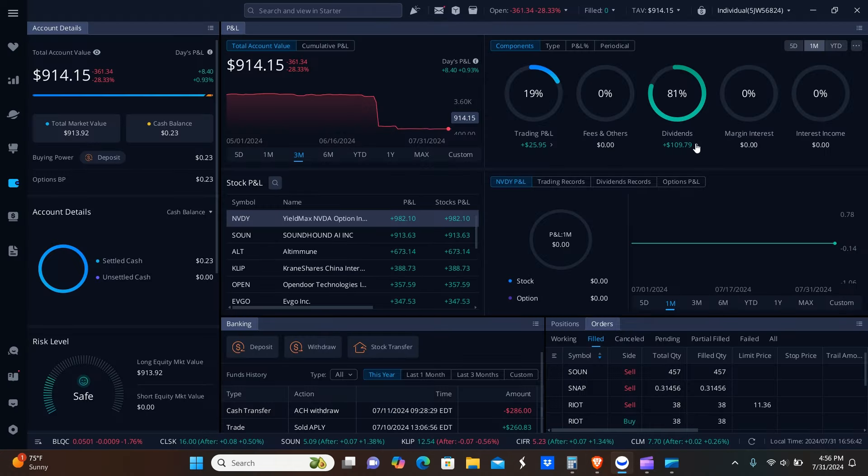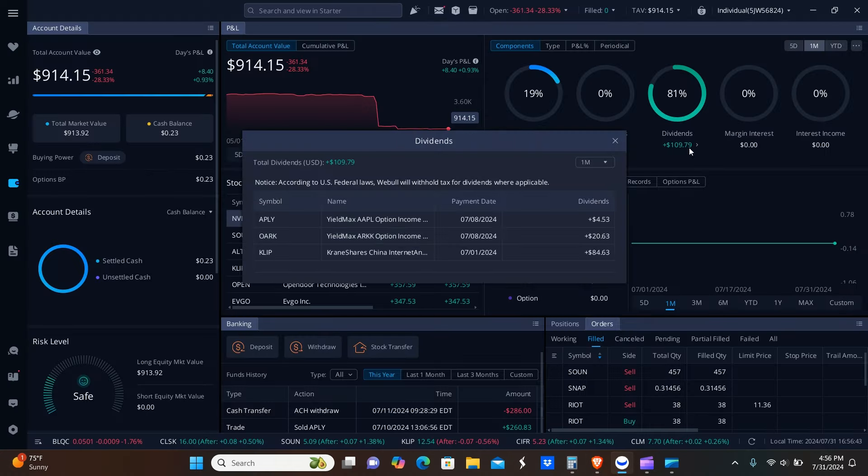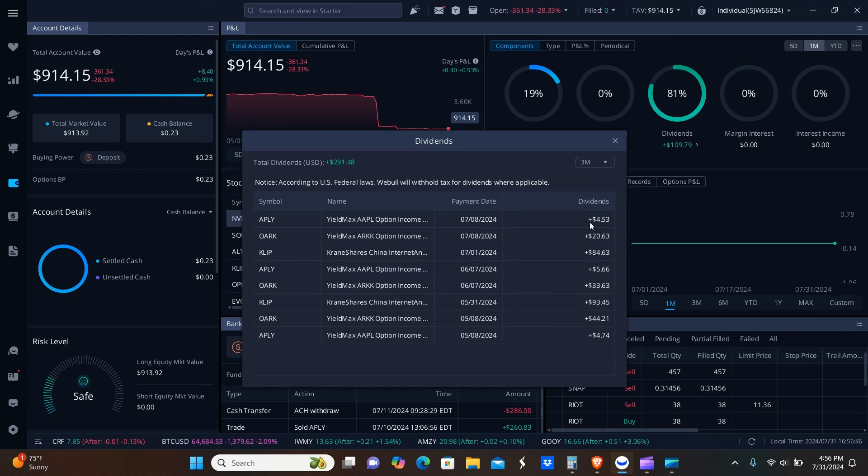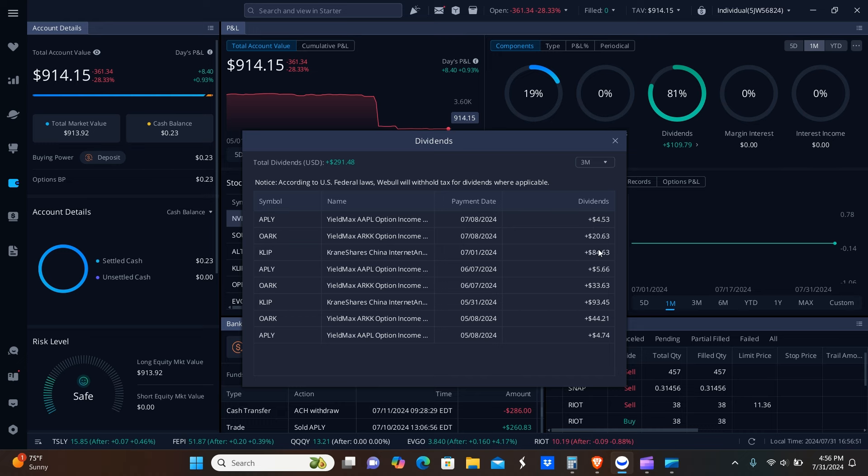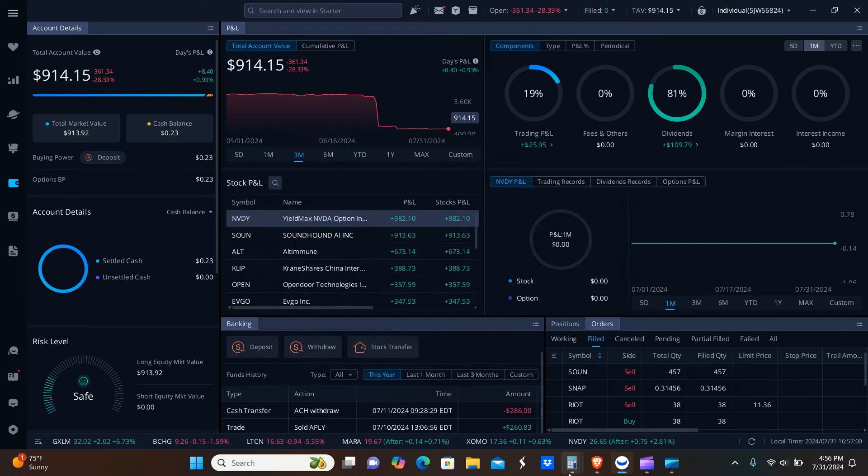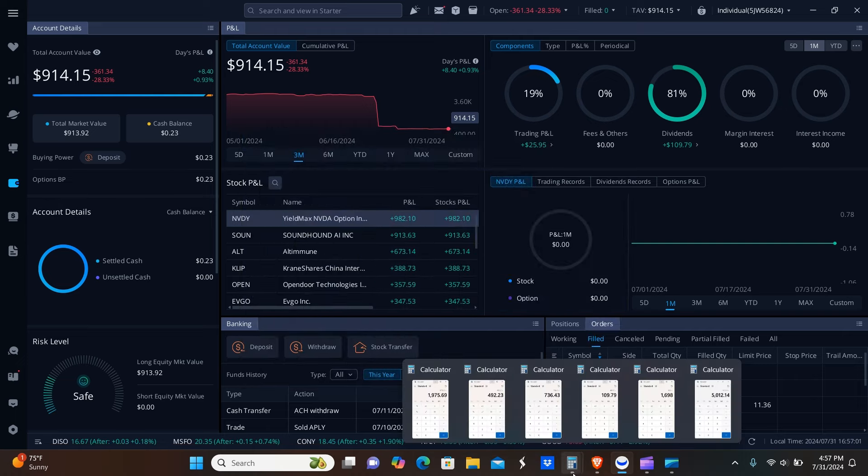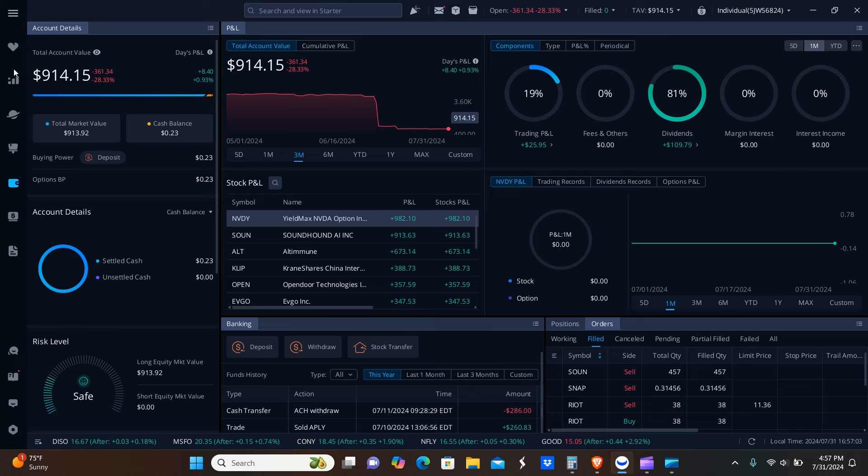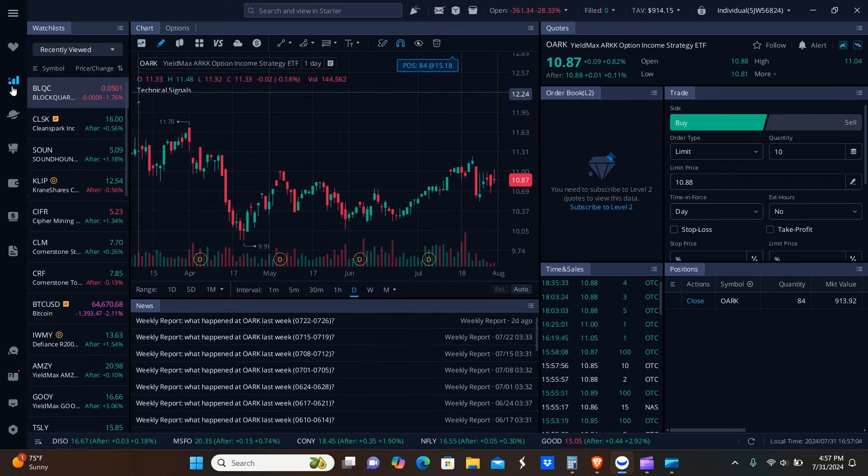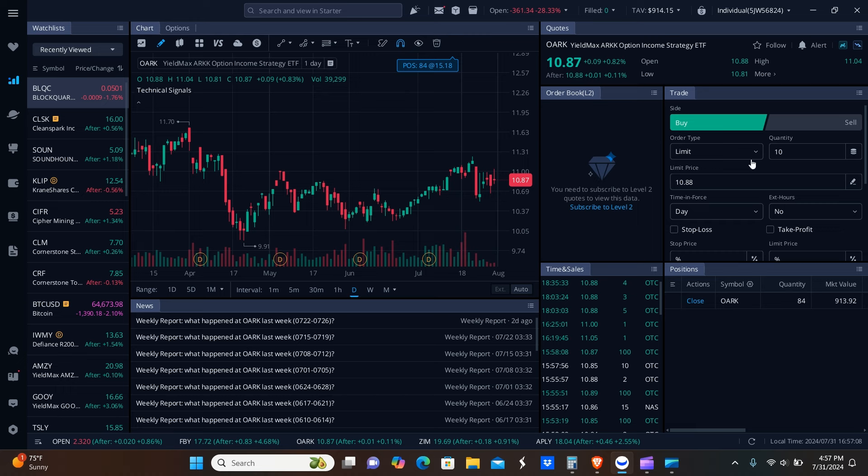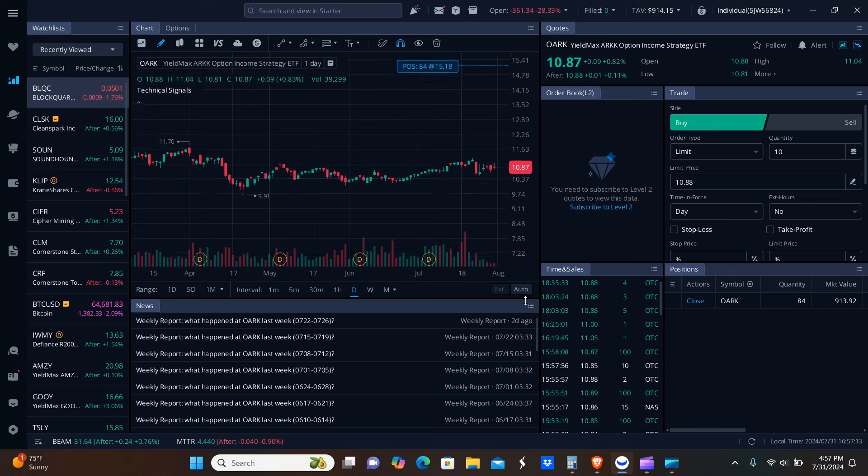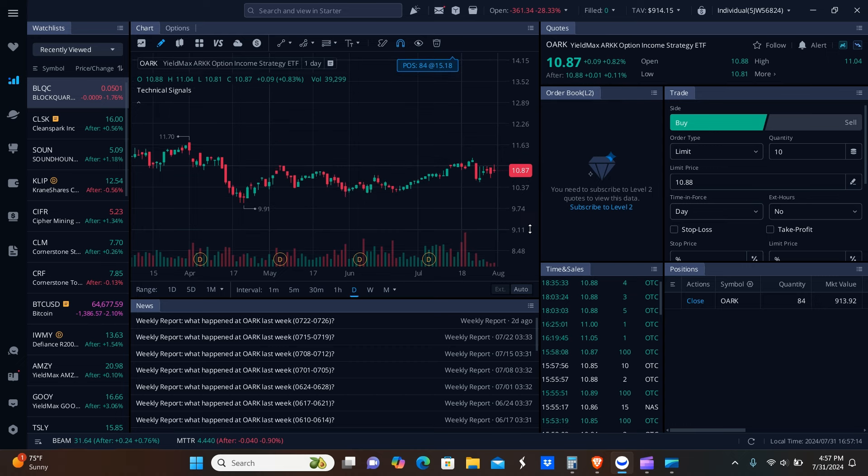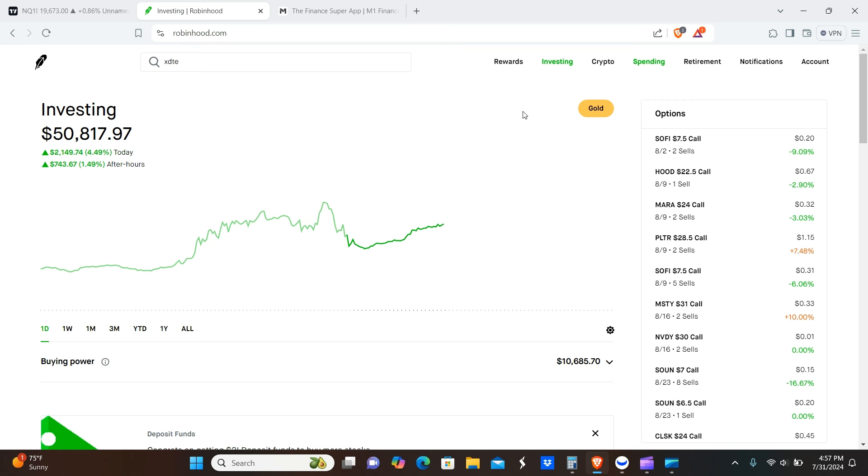Now I'm going to go ahead and go over the Weevil platform. This will be the easiest. Basically we have the dividends right here: $84.63 from KLIP—as you guys know we got rid of KLIP—$20.63 from ORC, $4.53 from APLY. That total comes out to $109.79 right here. I can show you guys the overall balance here. Basically we just have this one position we're waiting for it to go back up and then we're going to get out of it for break even. That's kind of the plan.